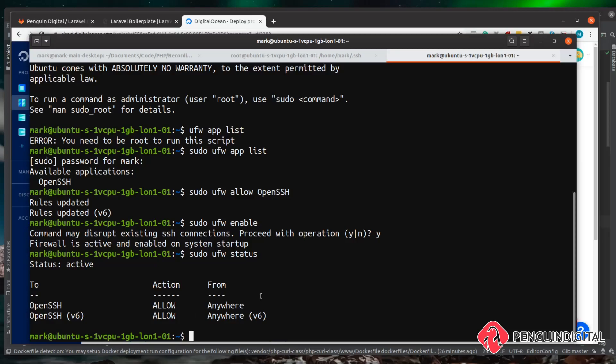We can check the firewall status by typing sudo ufw status. We can see it's active and it's allowing OpenSSH in from anywhere. We could expand on this and allow only our own IP address, but if you want to learn that kind of in-depth information then go check out my sister channel Server Ninja where I have videos on topics like this. For us in this deployment video this is perfectly fine. In the next video, let's have a look at actually installing the LEMP server and setting up PHP, Nginx, and MySQL.